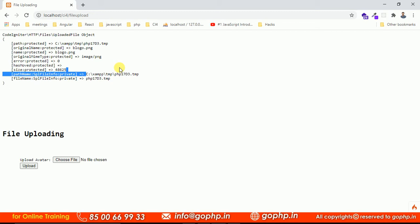To get more information regarding the file, CodeIgniter 4 is providing a lot of methods to work with file handling. Especially in CodeIgniter 3 we have at least three methods only — one is the upload method, one is the data method, one is the error method. But in CodeIgniter 4 we have a lot of methods.